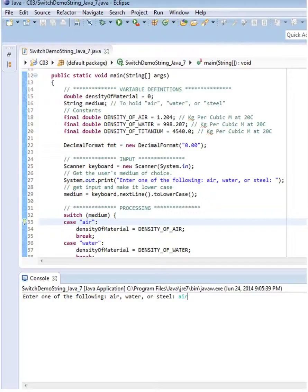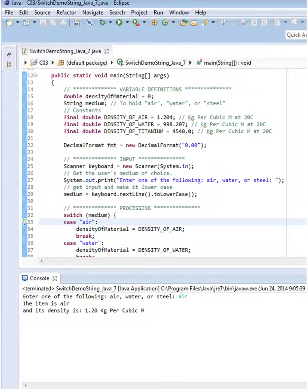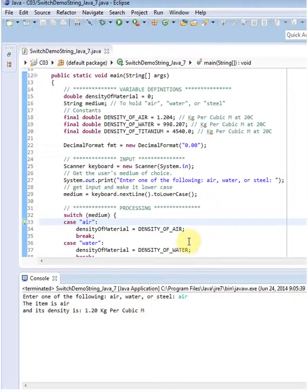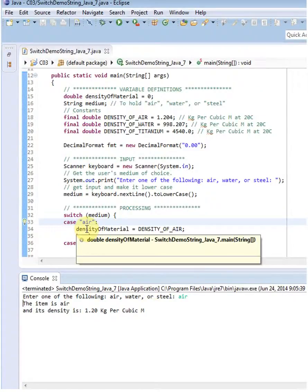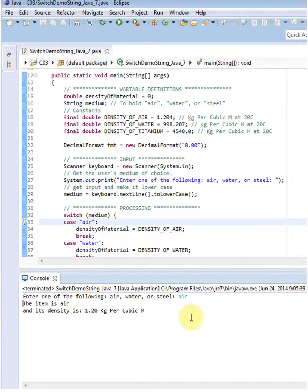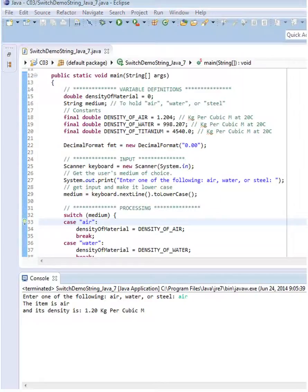I just typed in air and now it says the item is air, of course, and its density is that. So the switch worked on the string and it's a fairly clean way of doing business. Thank you.